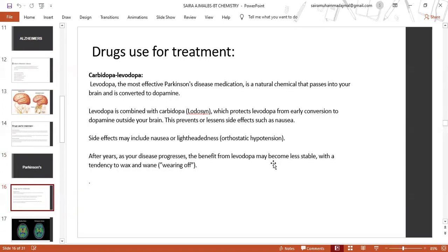For Parkinson's disease, carbidopa-levodopa is the most effective medication. Levodopa is a natural chemical that passes into your brain and is converted to dopamine. Levodopa is combined with carbidopa, which protects levodopa from early conversion to dopamine outside the brain. This prevents or lessens side effects such as nausea.